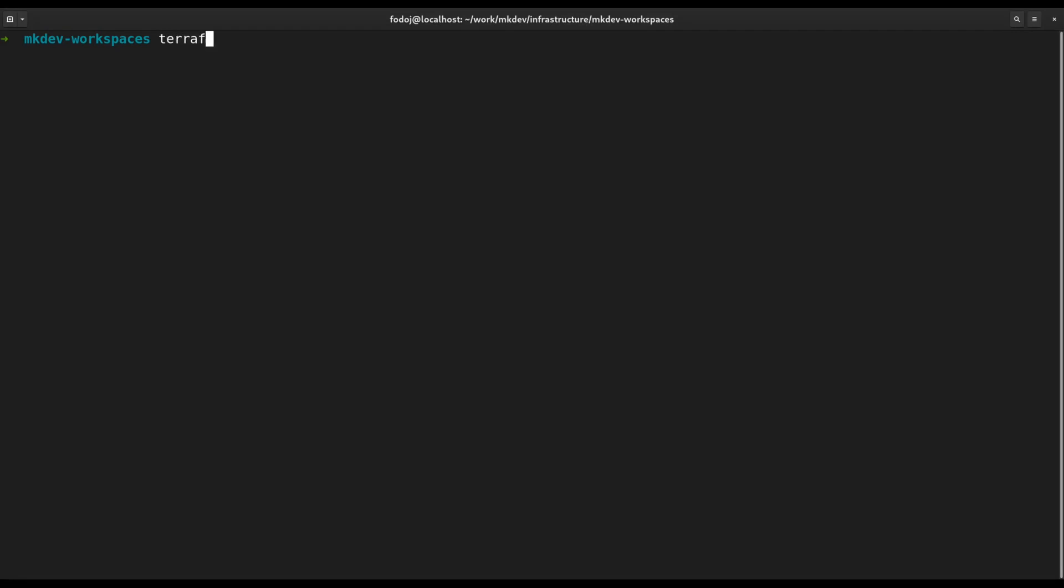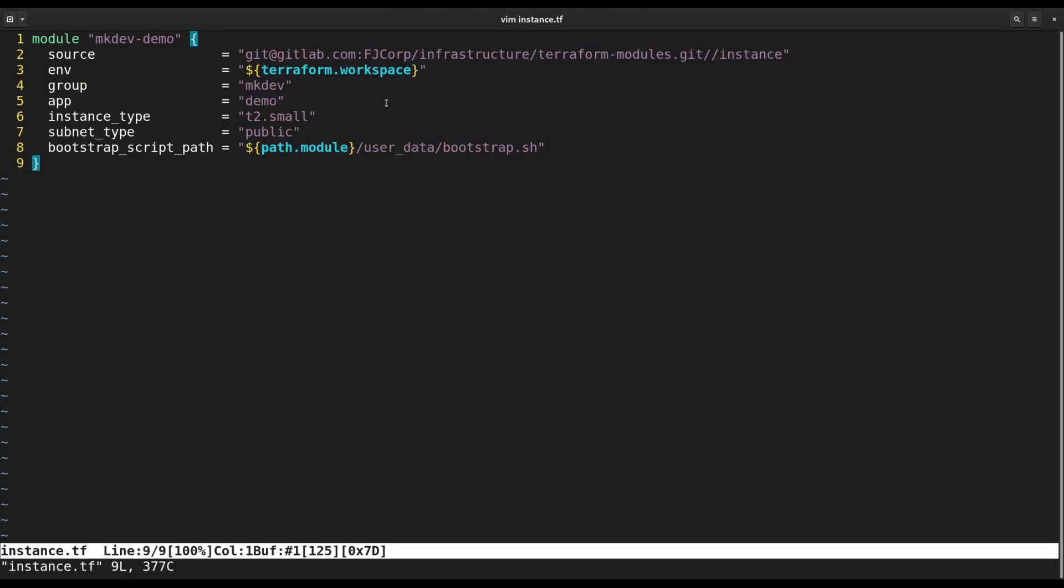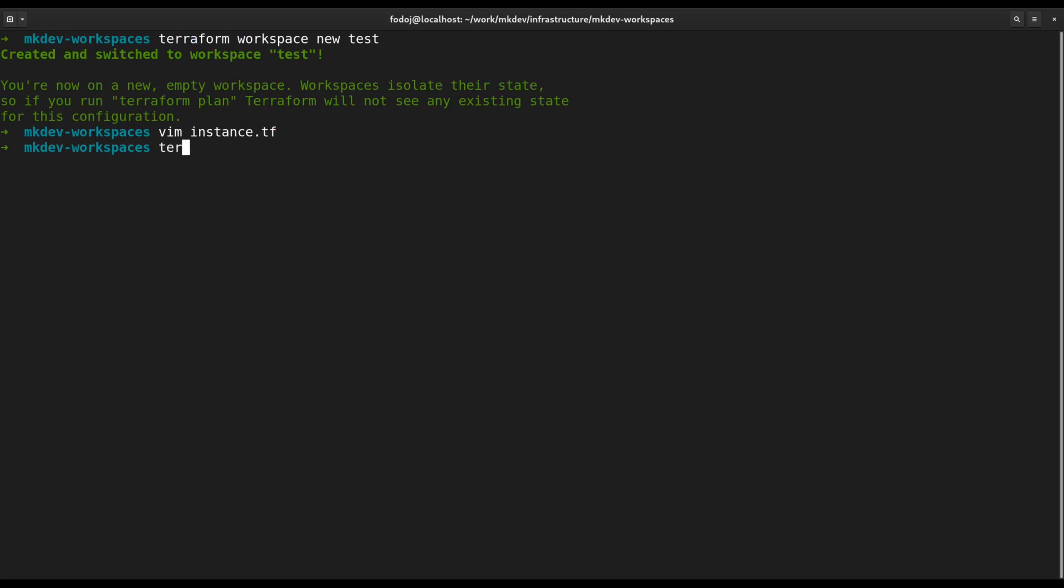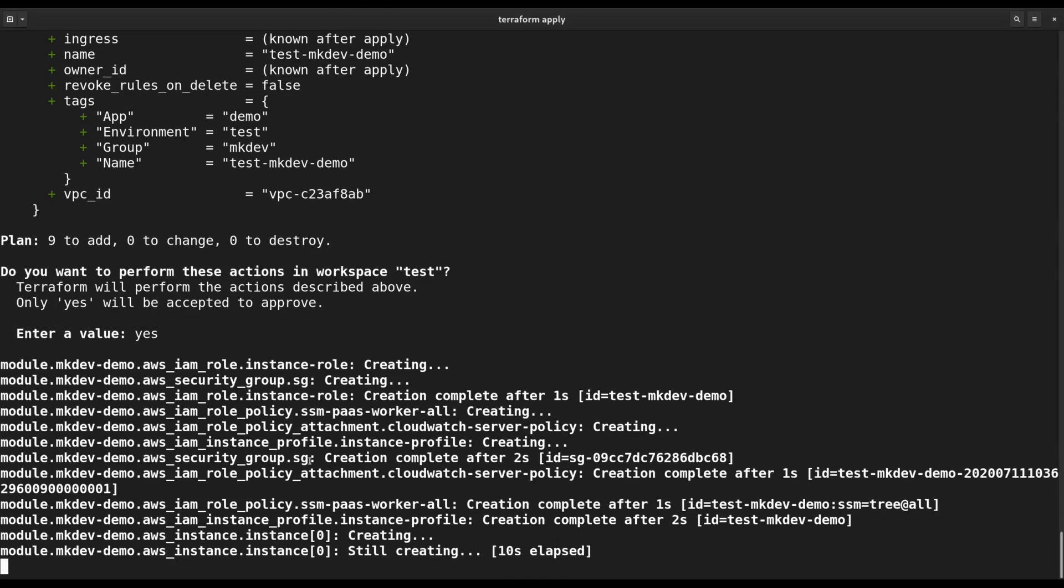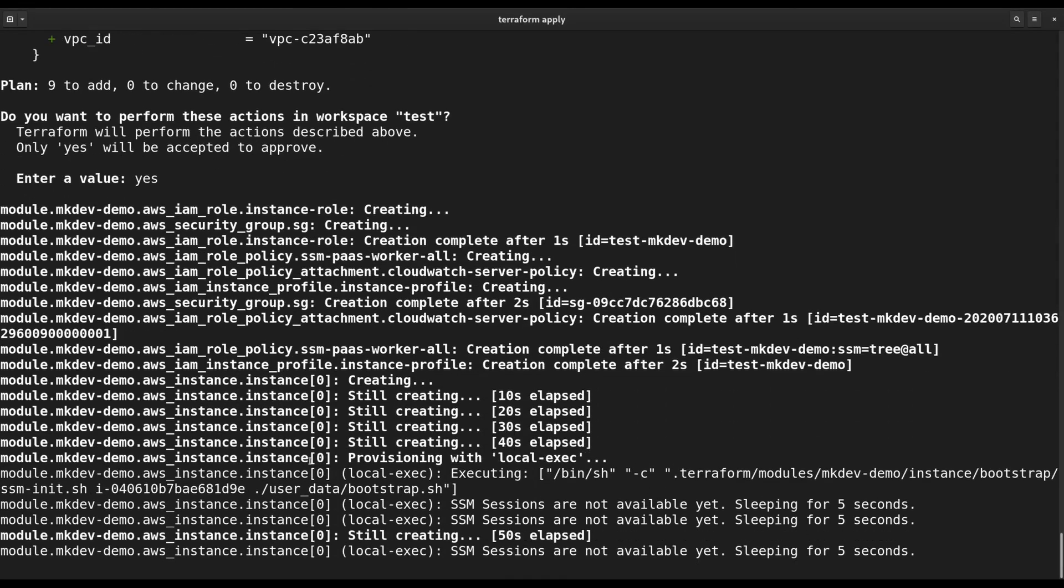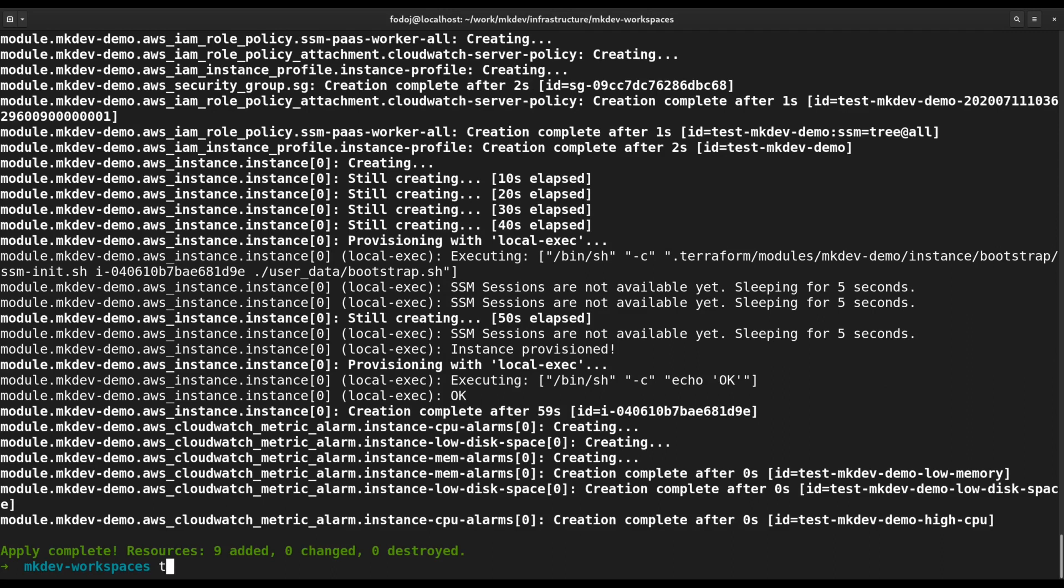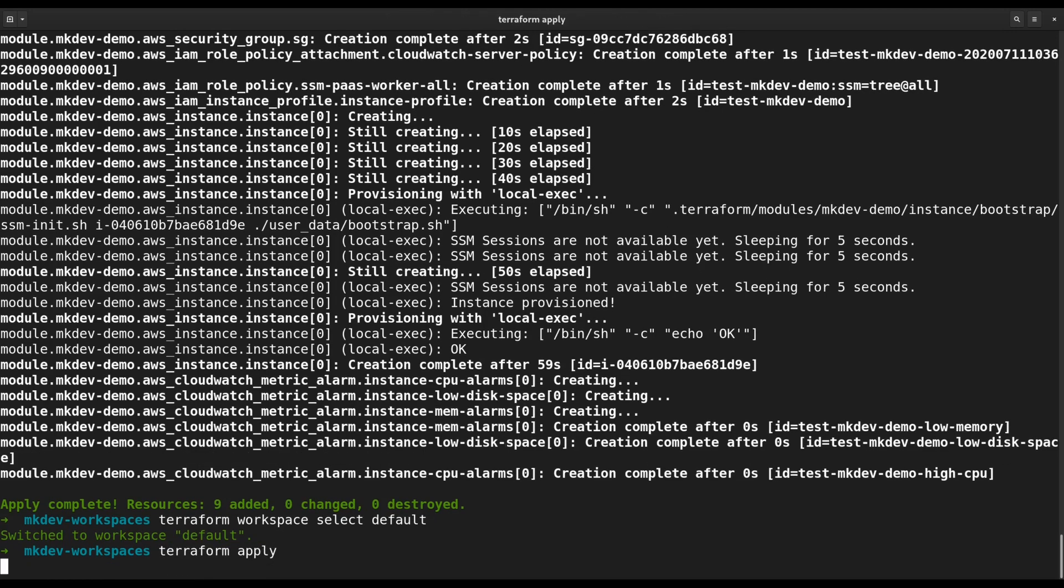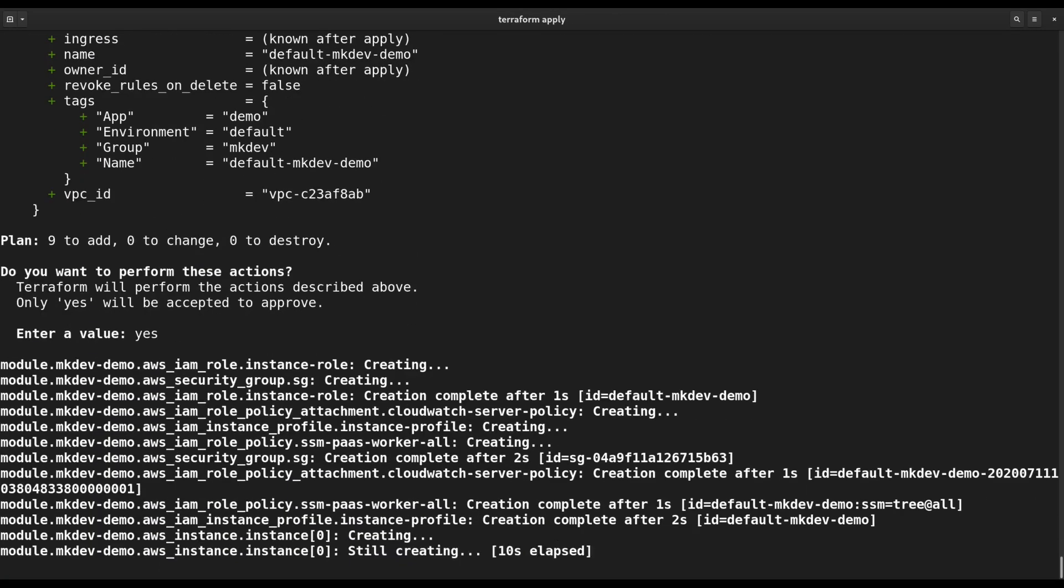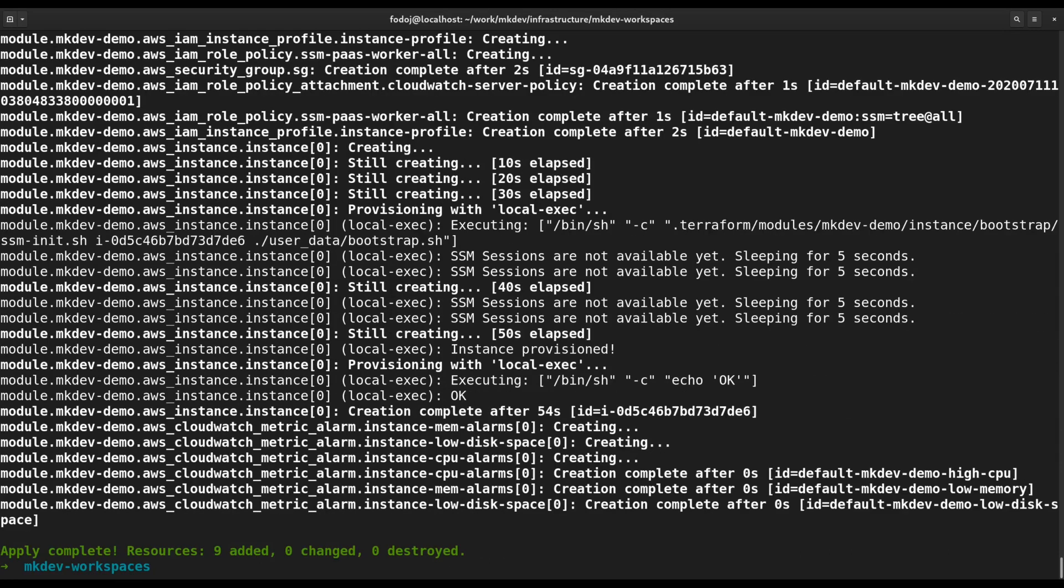For example, you could create a test workspace by running Terraform workspace new test command. You could then reference the workspace name inside your templates or provide a different variables file specific to this workspace. After you run Terraform apply and verify your infrastructure, you can switch to default workspace by running Terraform workspace select default and apply your templates once again, this time against the default workspace.